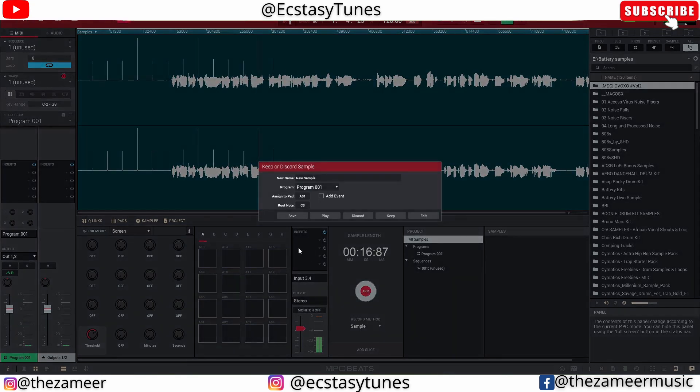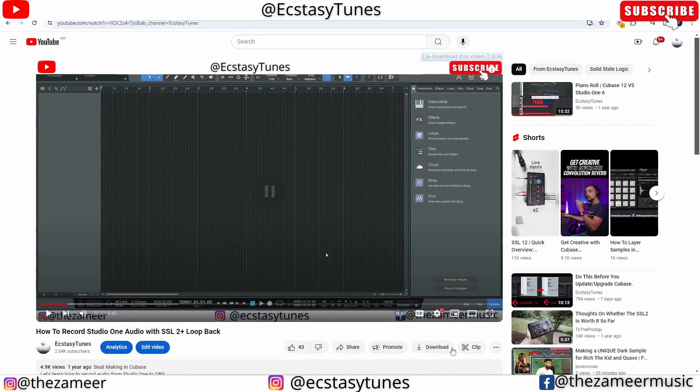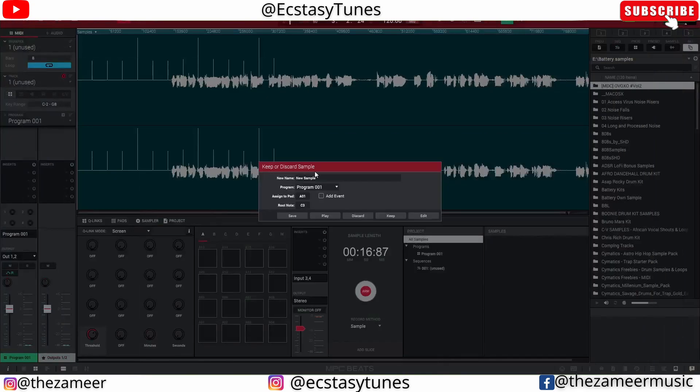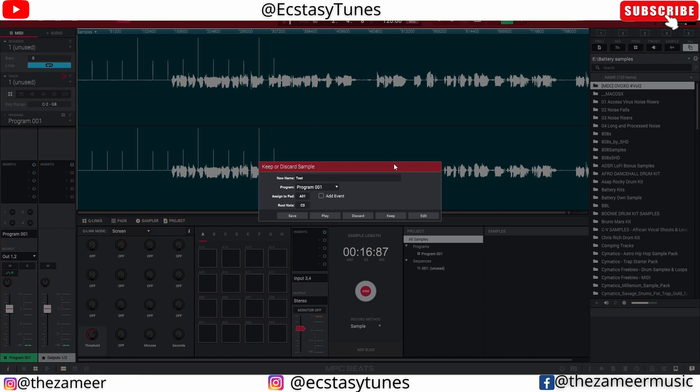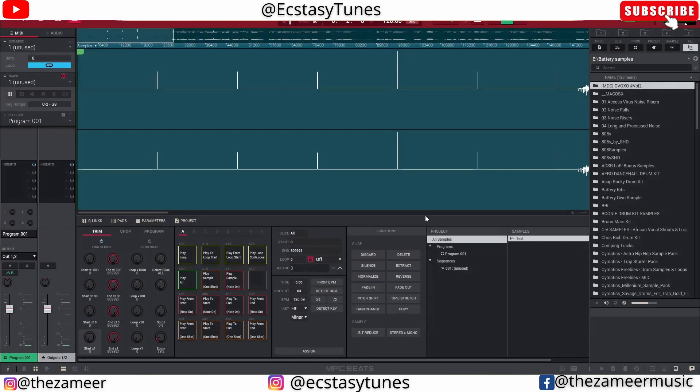That's enough. So now that I've recorded it and I pressed stop, I got this window which is asking me whether I want to keep this or discard the sample. So I would like to just name them. It's always important to name them, and you can choose the program that you want. I think the default is program zero zero one.